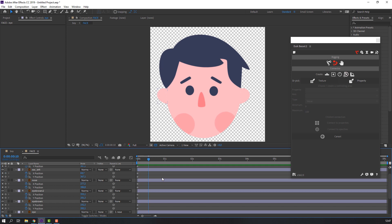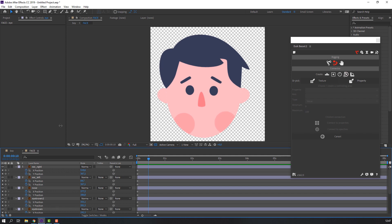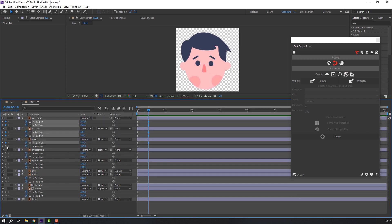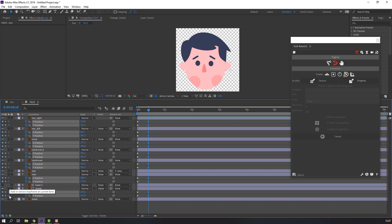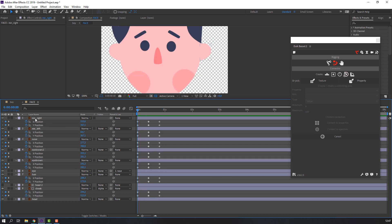Make a keyframe. Go to 10 frames — for the shortcut you can hold Shift and press Page Down on the keyboard — and make new keyframes again. Then go to 10 frames again and make new keyframes.